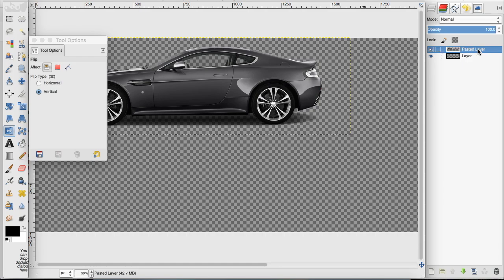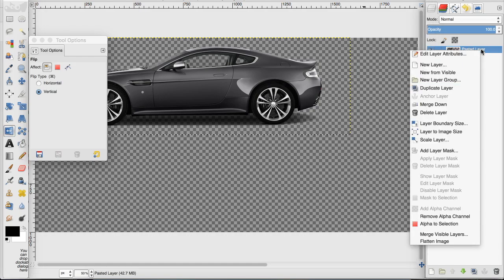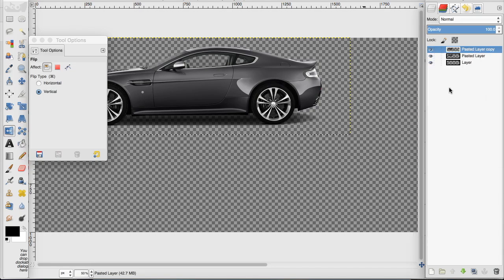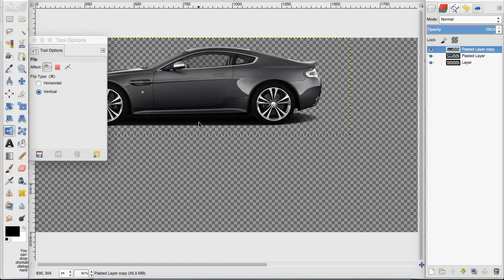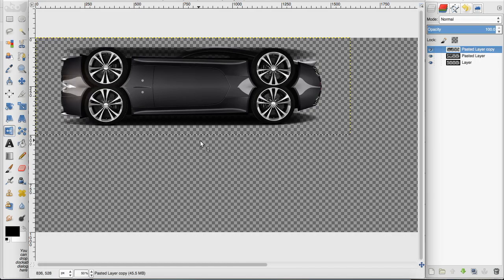I want to make sure to duplicate the layer that I want to flip. So I'm going to go to duplicate layer. And then I'm going to make sure this tool is selected and I'm going to flip it.